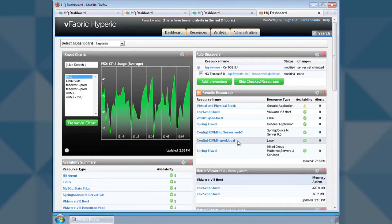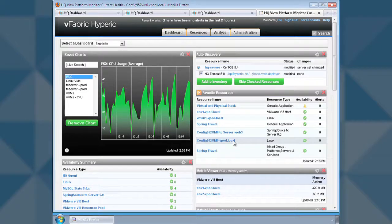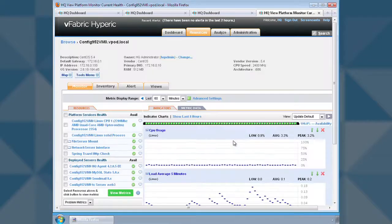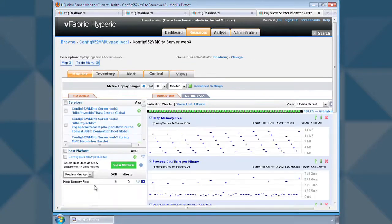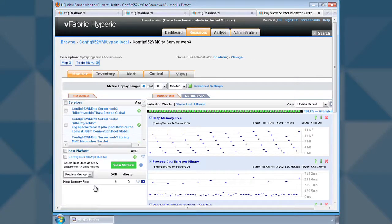The first thing we'll do is drill into our application server where we're running a version of Tomcat called tcserver. From here, we'll look at one of the applications that we've deployed.